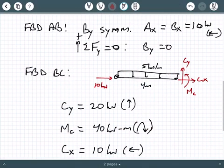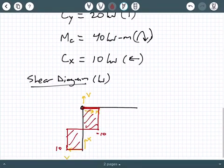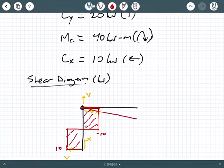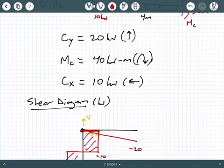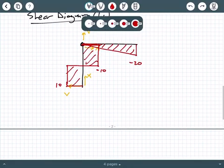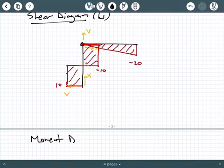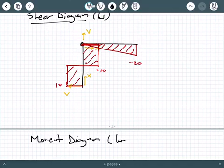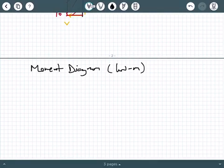For the horizontal member, By was zero, so there is no By here. Going from left to right, I encounter the load distribution — the area under the load distribution gives the change in shear. Five kilonewtons per meter times 4 meters is 20 kilonewtons, pointing down, so we head in the negative direction down to negative 20. Then we encounter Cy which pushes us back up to zero. That's our shear diagram.